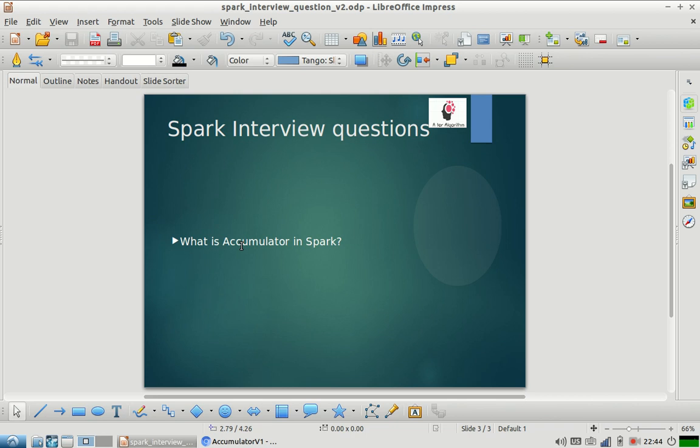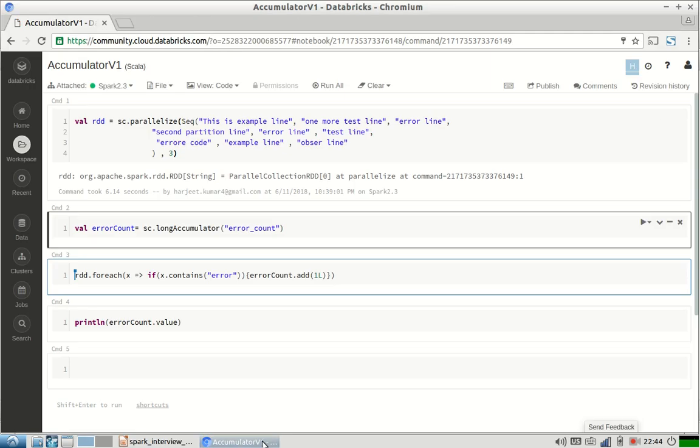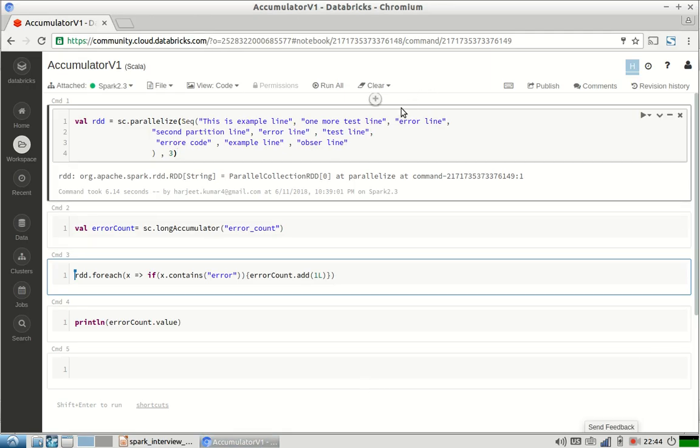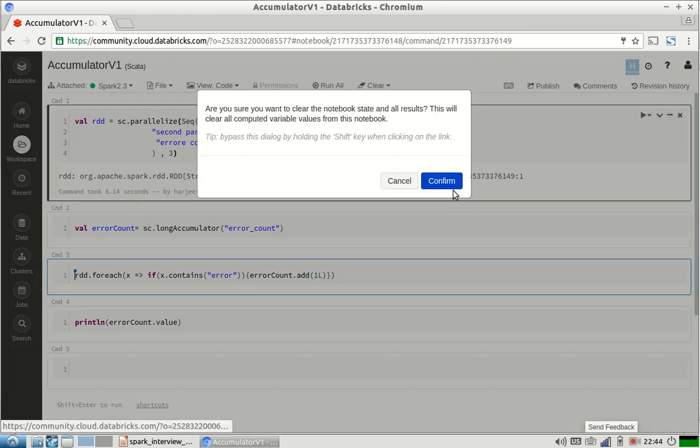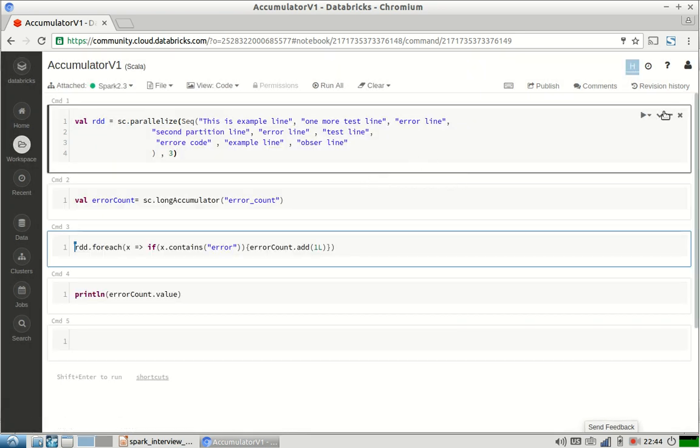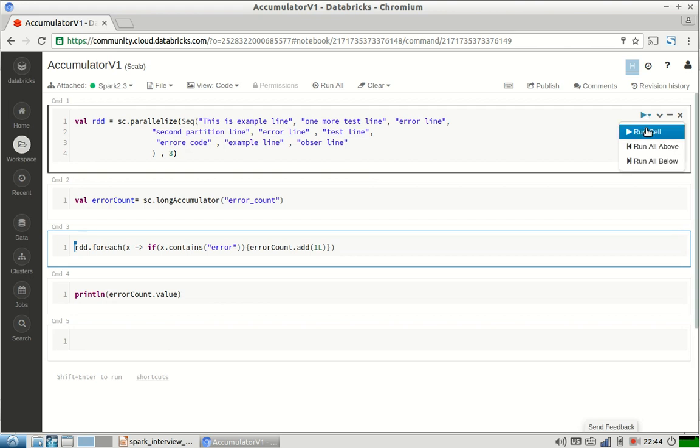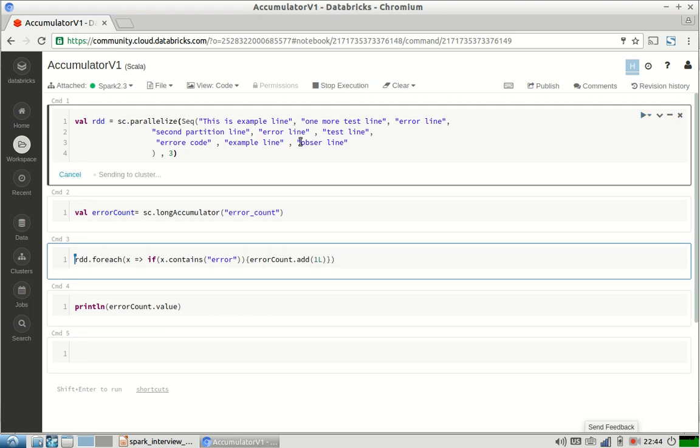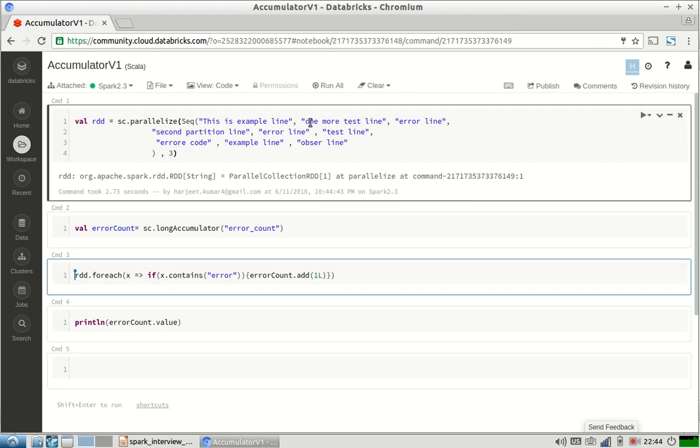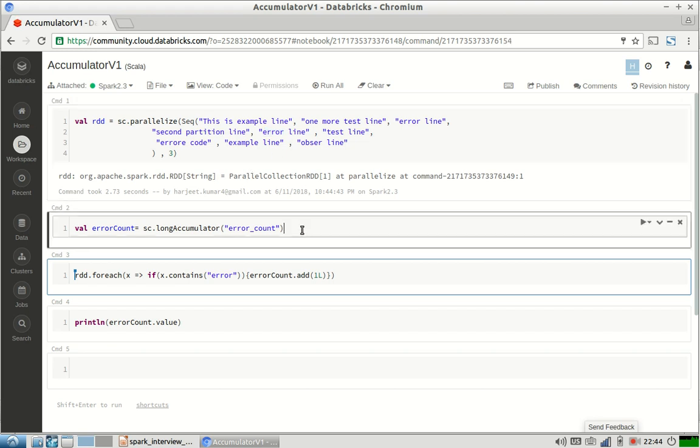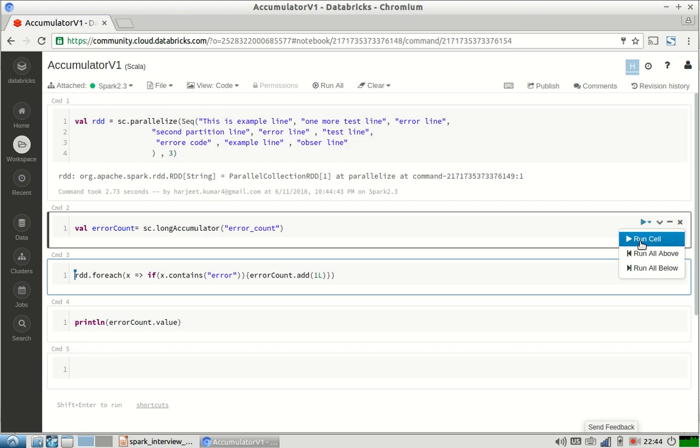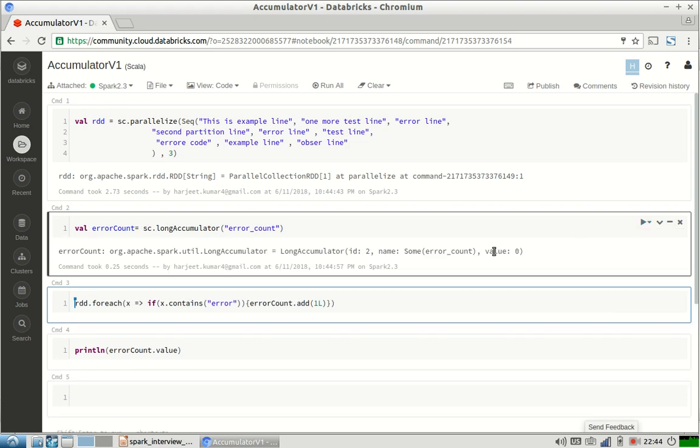Let me show you one example of this. Let me clear the results first. Here I have taken some example dataset. I have created nine lines, and out of those nine lines, three lines have error word in it. Now I have created an accumulator named error count. It's a long accumulator. This is how we create an accumulator.